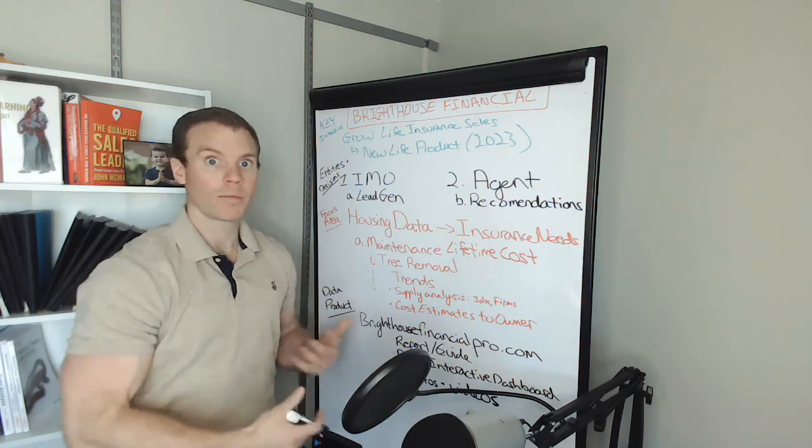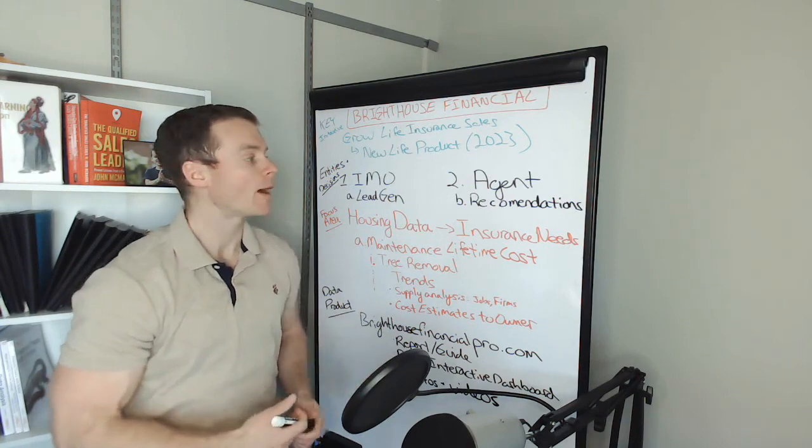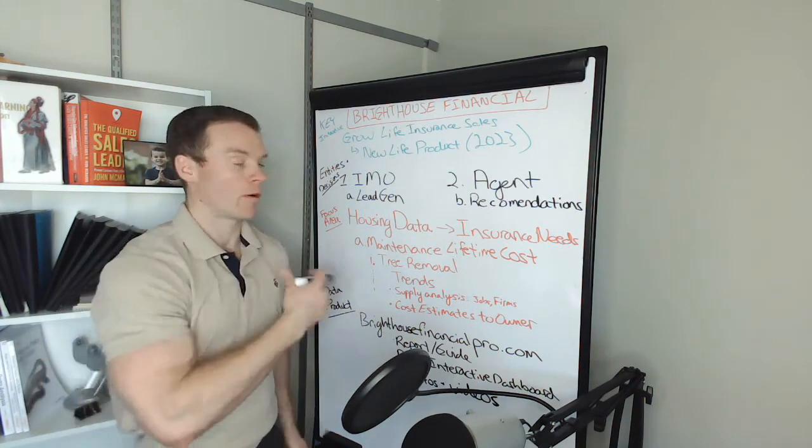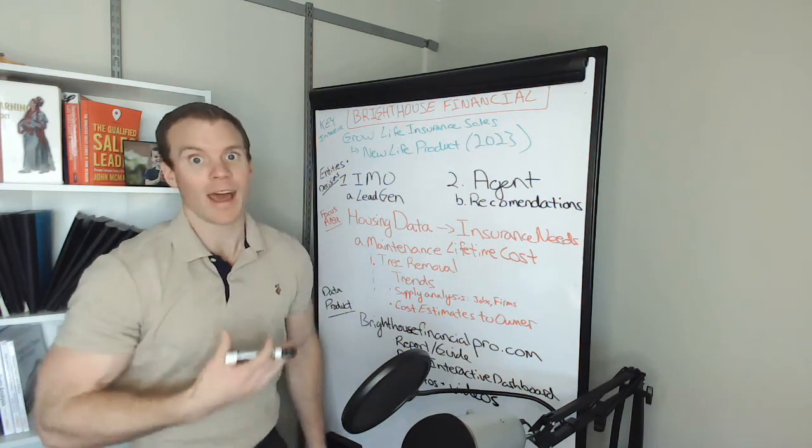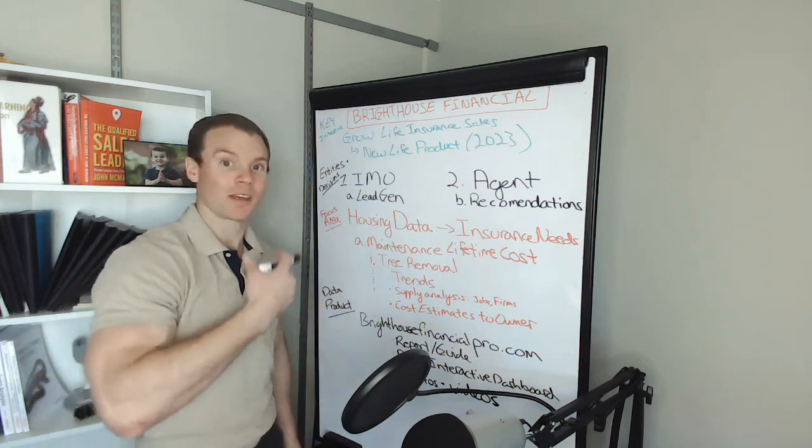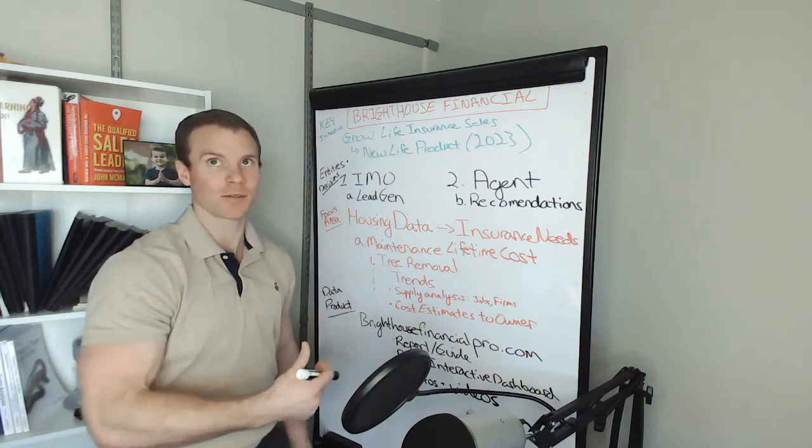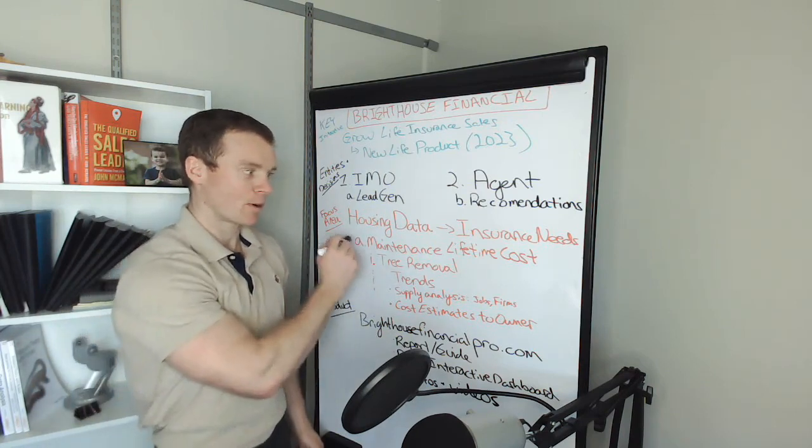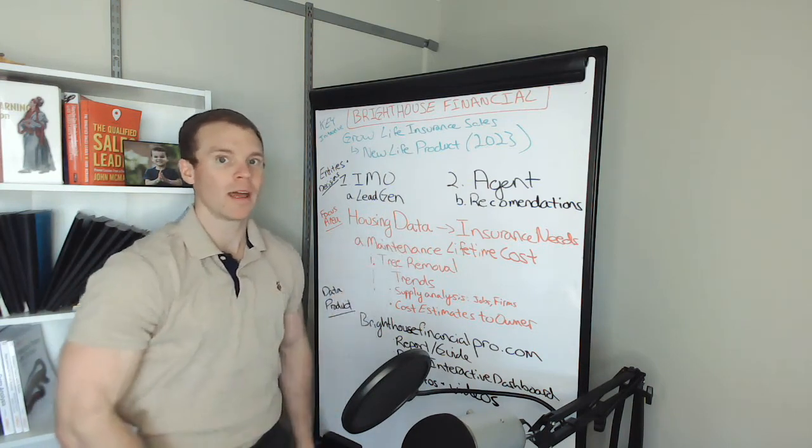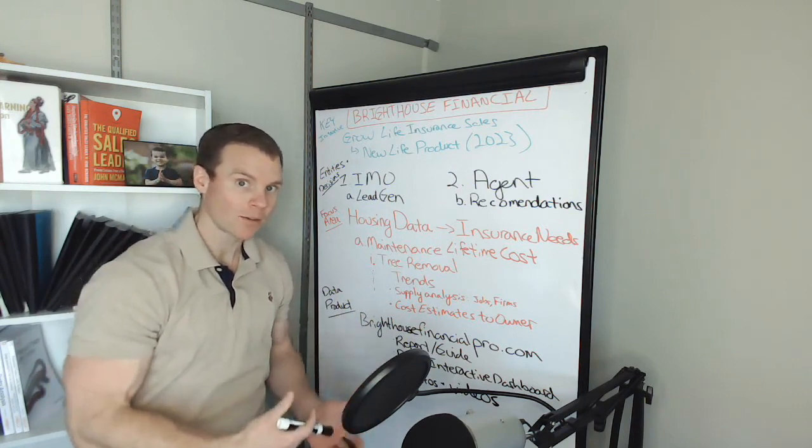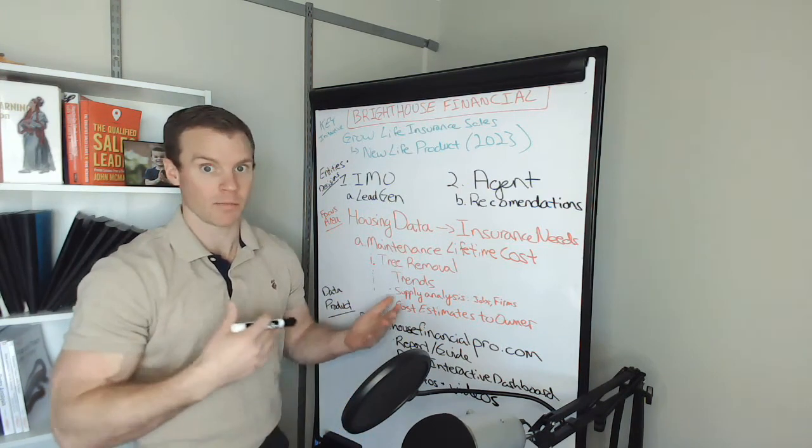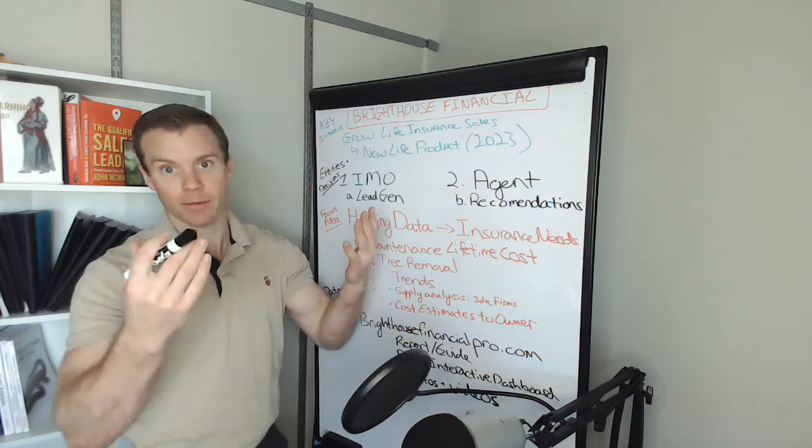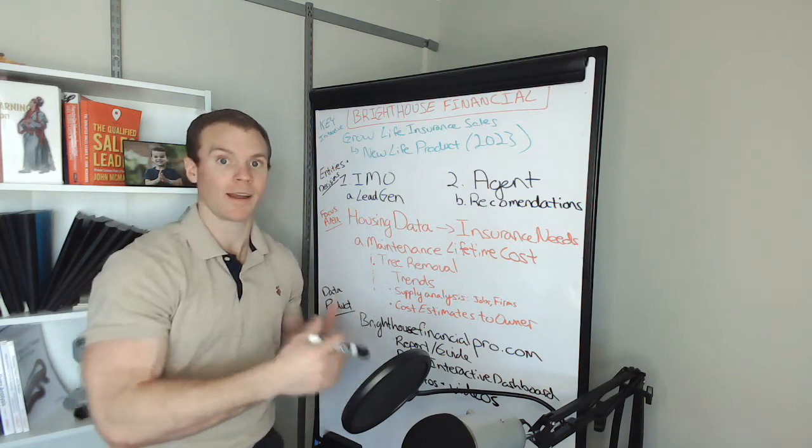As a homeowner - or excuse me, as someone with a term life policy - one of the key decisions or key drivers of buying that policy was purchasing a home. And one of the key drivers of the amount was simply the mortgage, thinking, "Okay, well if I die, then I've got to make sure I cover principal and interest so my family's not out on the street."